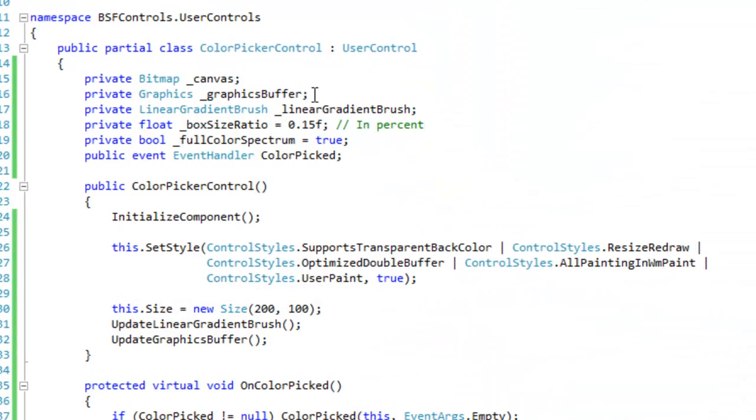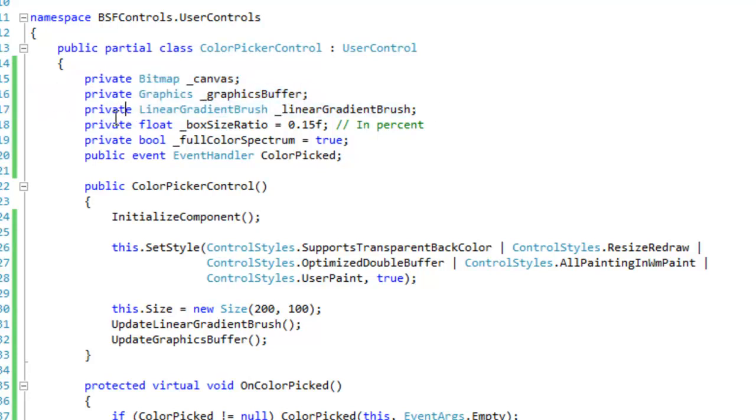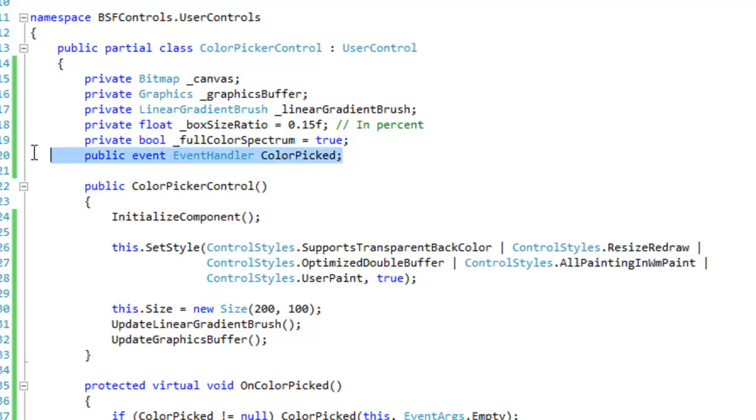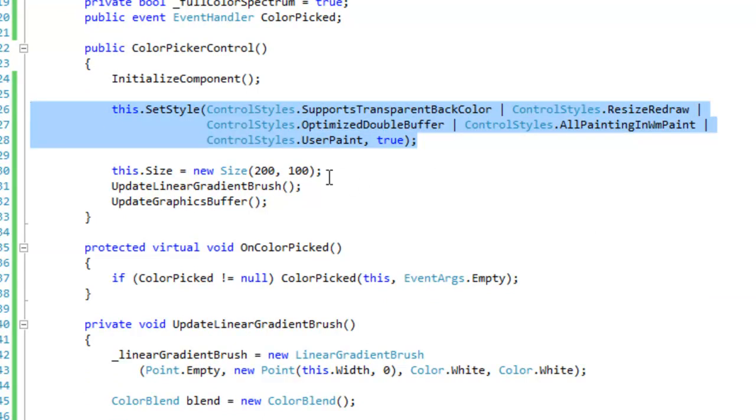Okay so here's the code. And of course I'm using some back buffers and I'm using a linear gradient brush to draw the bitmap to the control. We need to draw a bitmap to the control so that we can use the get pixel method to get the color of the pixel. Okay I also have the event for when the color is picked. That's pretty important. And of course I got to set my control style so that it looks nice and responds properly.